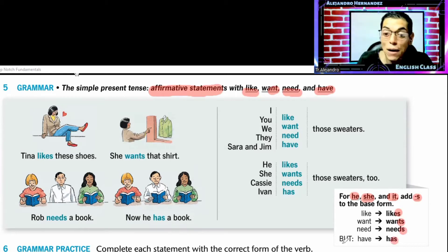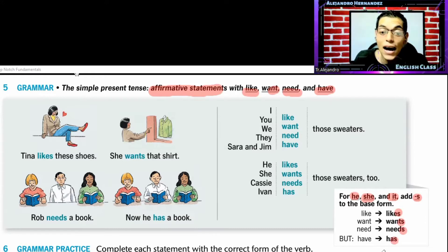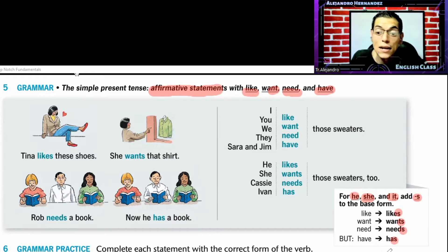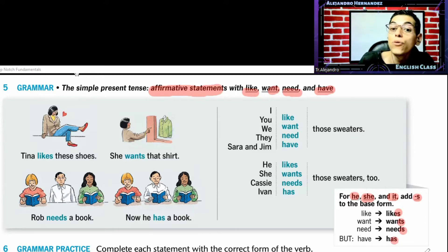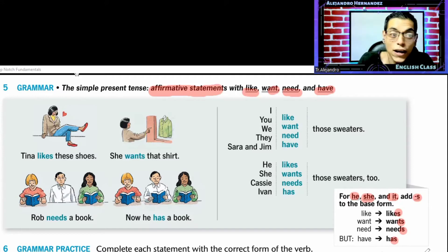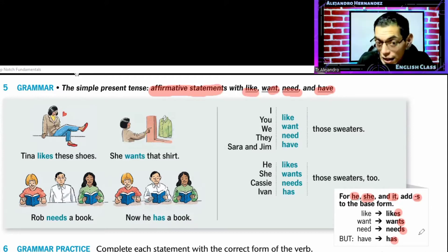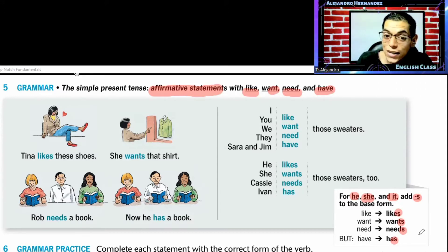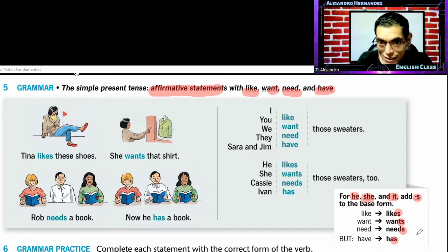Ese cambia de 'have' a 'has' pero únicamente con la tercera persona, con el he, con el she, y el it.